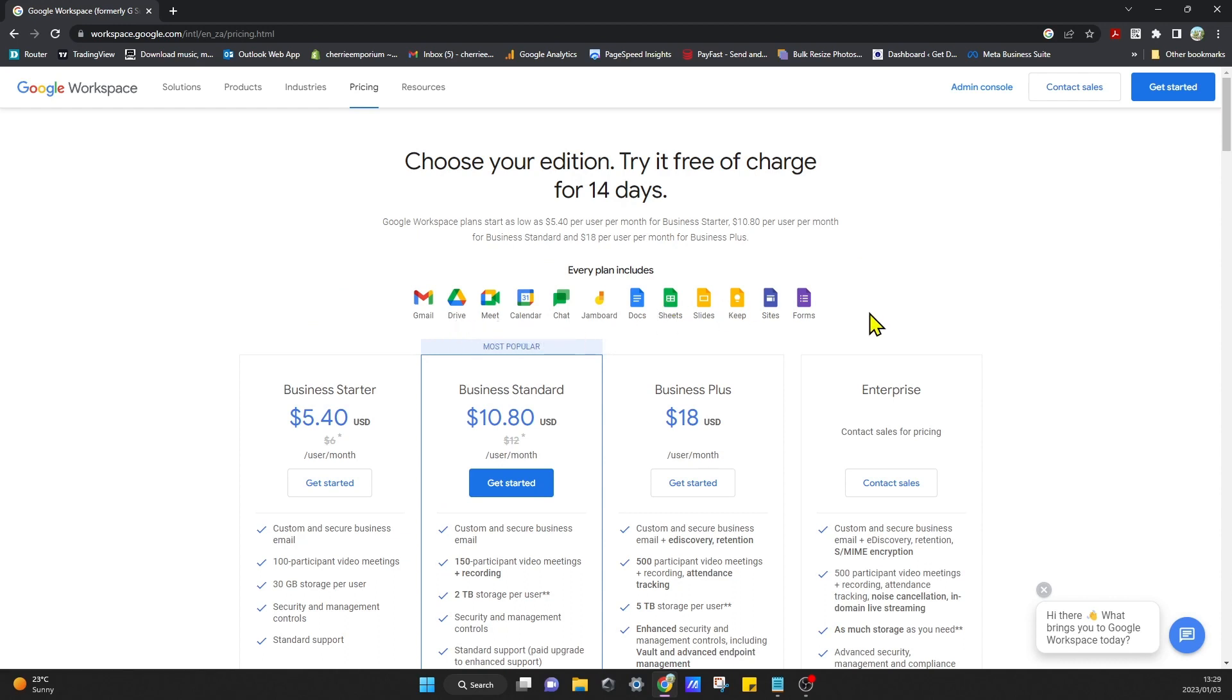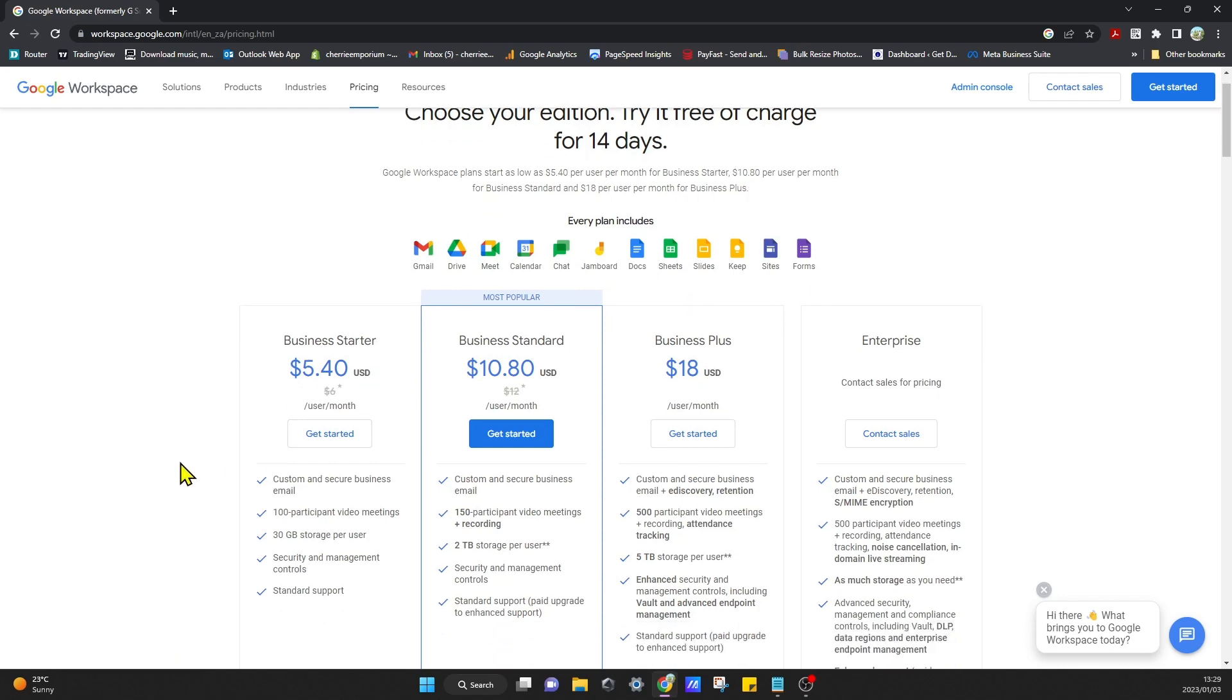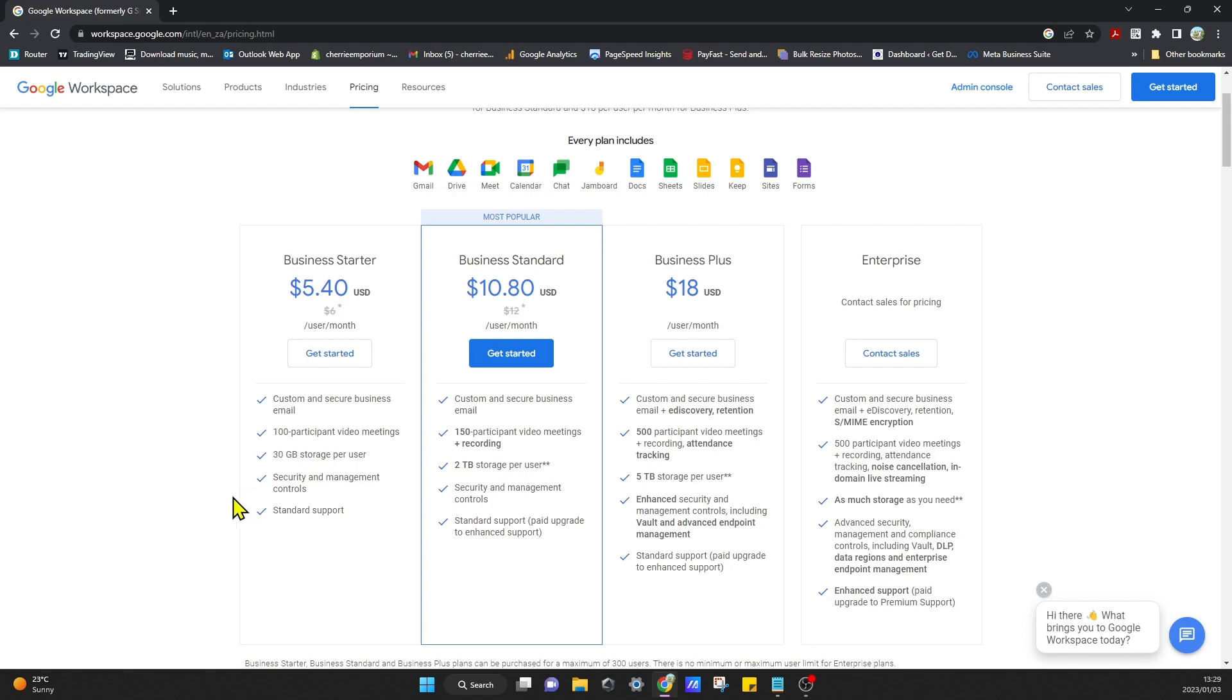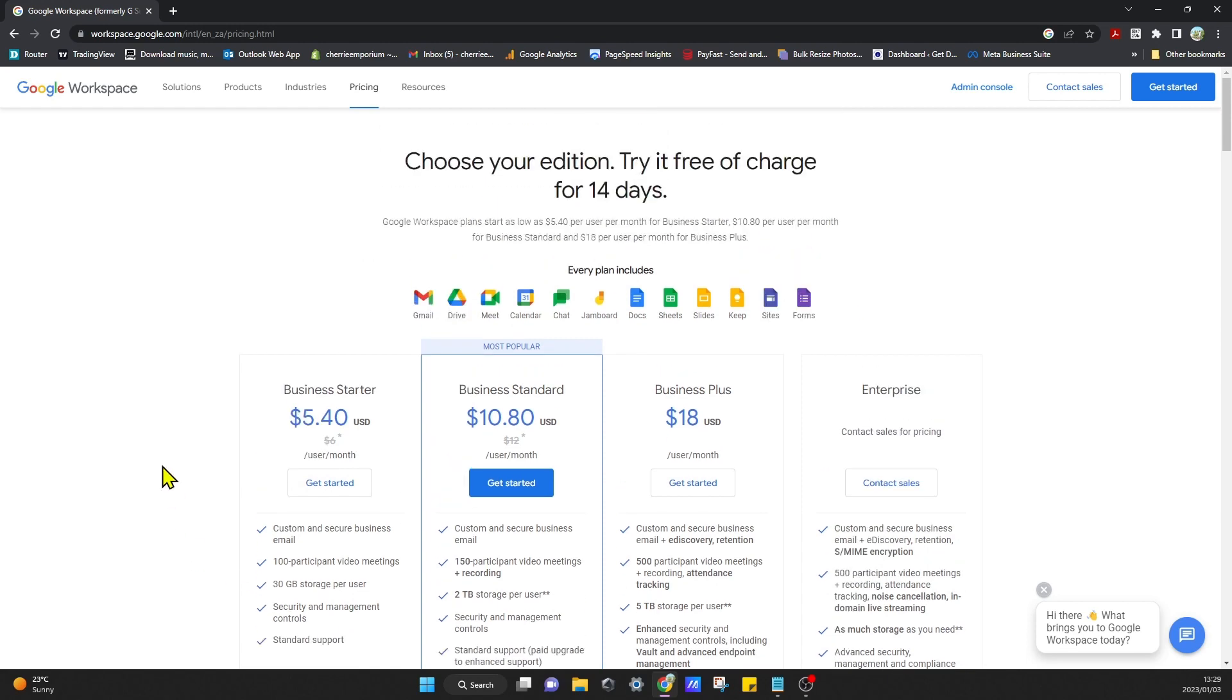For us, I'm just going to start with a Business Starter, which is five dollars per month. With that we get custom and secure business email—I think it's one domain or one user—and then it adds on for every additional user you add after that. You can do video meetings, you get 30 gigs cloud storage space, and a whole lot of other functionality.